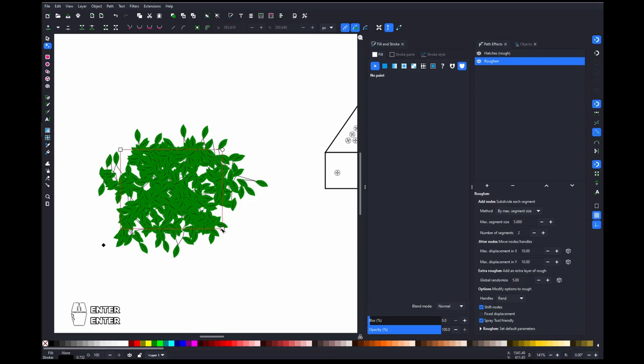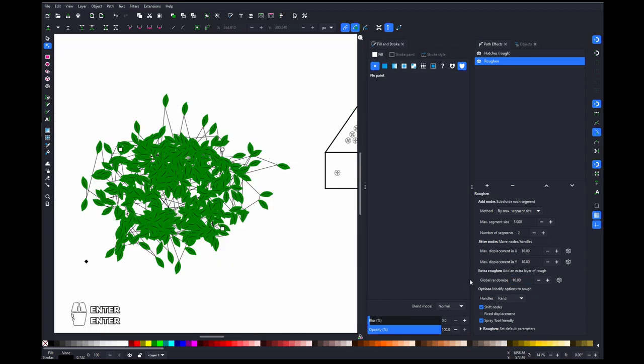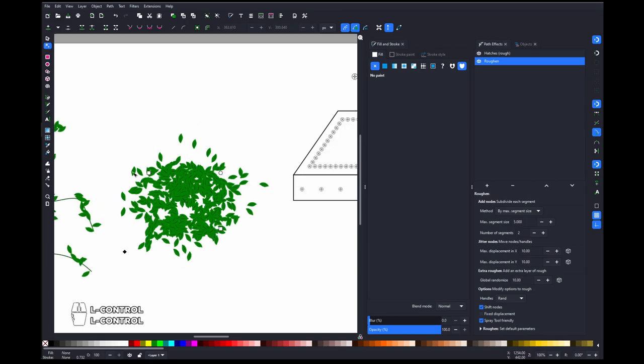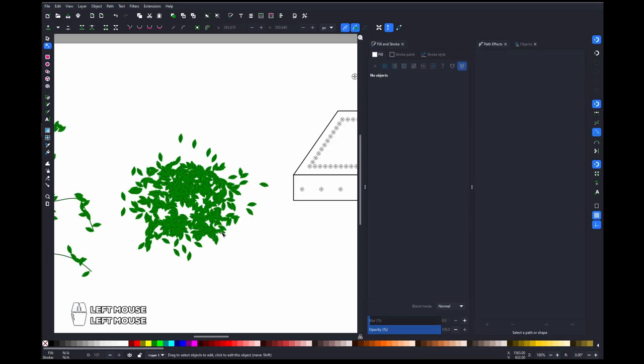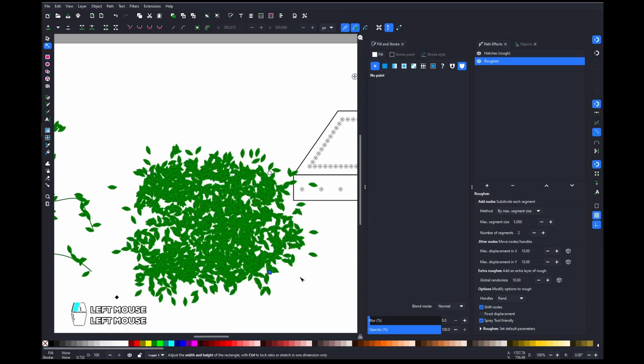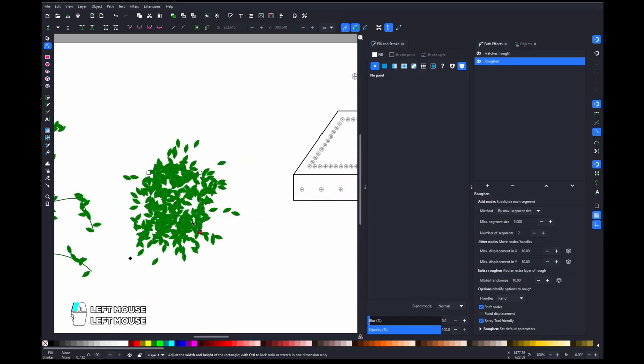And you can control randomness by increasing or decreasing this number—this is a pretty huge number. And we don't need stroke. And this is a really fast way how to create many leaves. You can generate lots and lots of leaves.